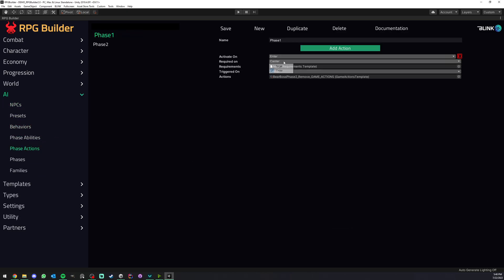You will go ahead and here you even have the option to check if the requirements should be checked on the caster, so in this case the NPC, or on its targets. And same for the game actions, should those actions be triggered on the caster, so the NPC, or its targets.